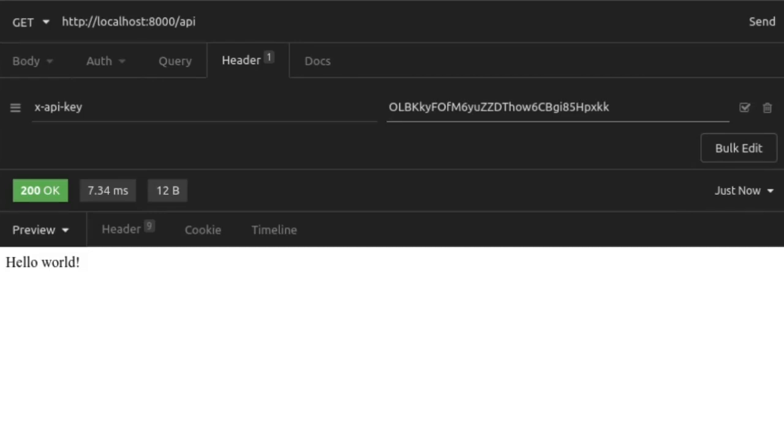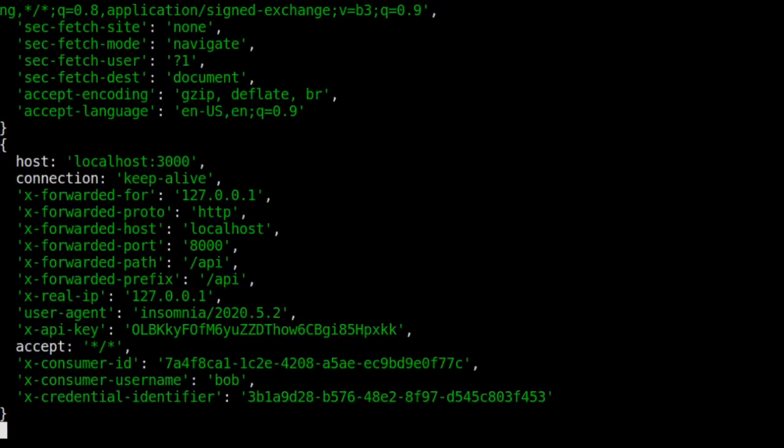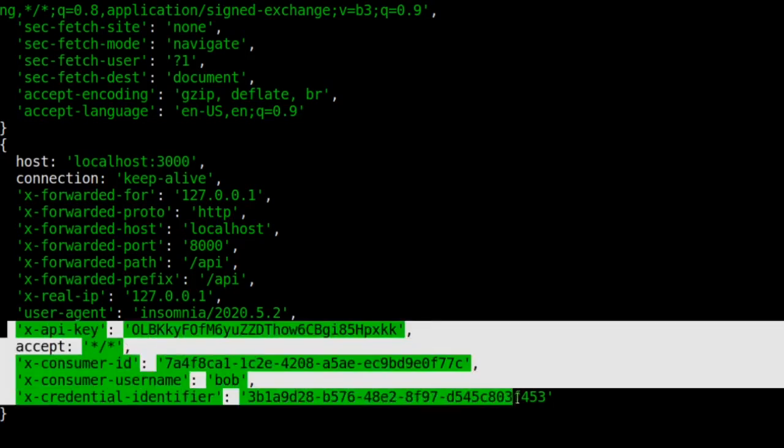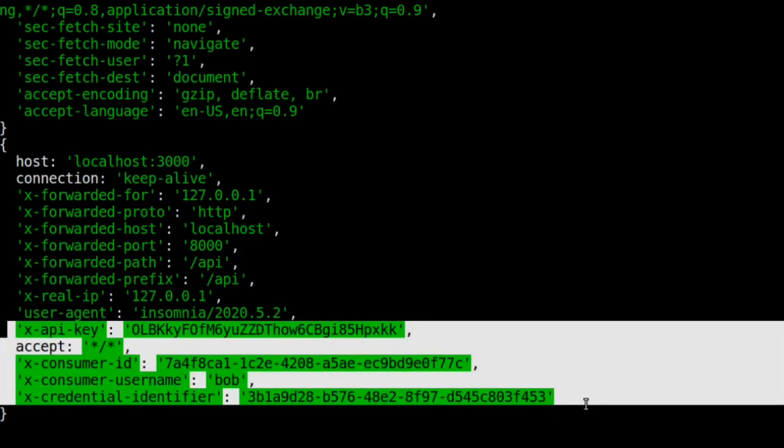With that successful request, let's take a look at our original terminal window that had our express server running. You'll recall that we were logging request headers. Now, when we look at the headers that were logged with the most recent request, you see these additional headers which were not there before. We see xAPI key, which is the API key that we provided. But the key auth plugin also wrote some more data to the upstream headers. We have the consumer ID and the consumer username, and we also have the credential identifier, which is the ID associated with our API key credential.